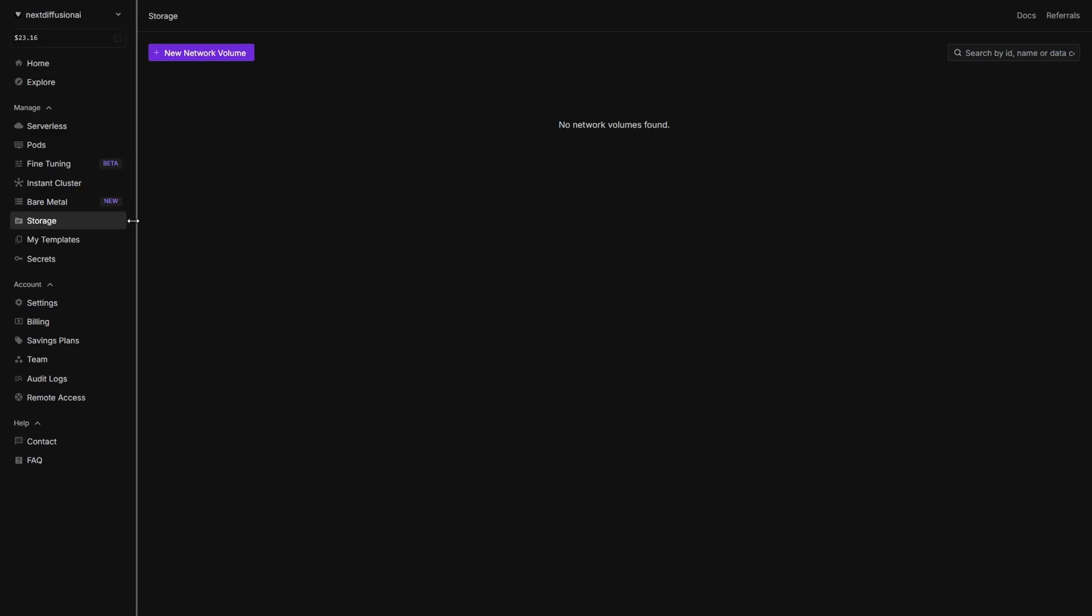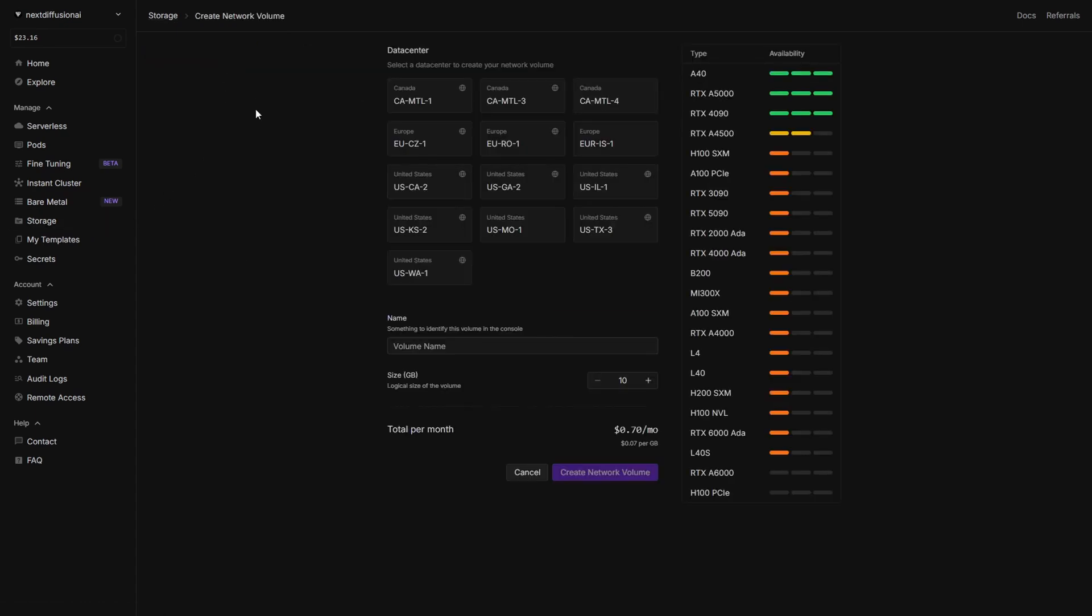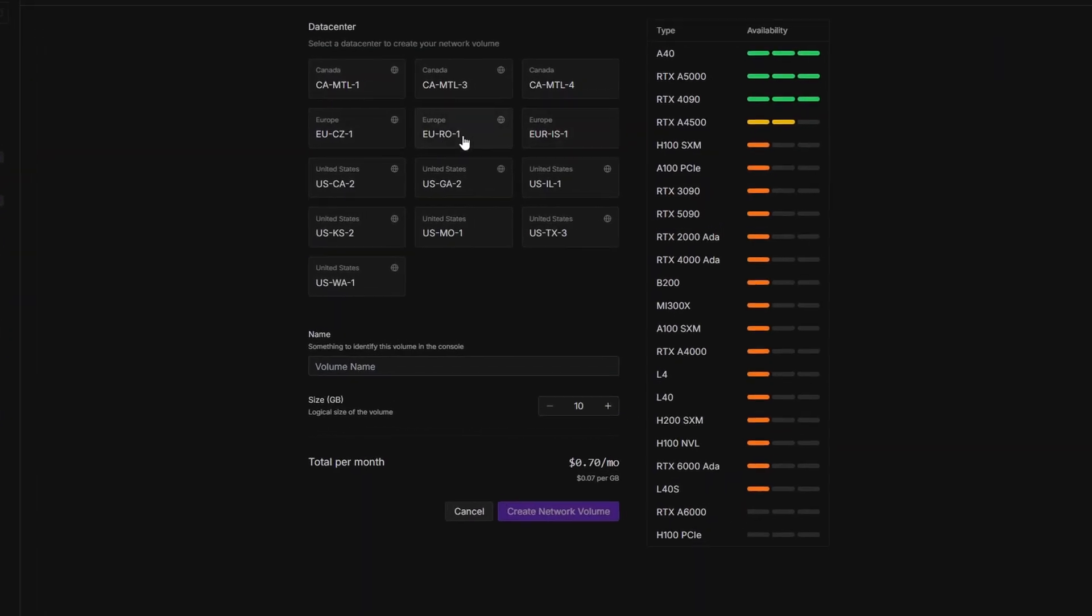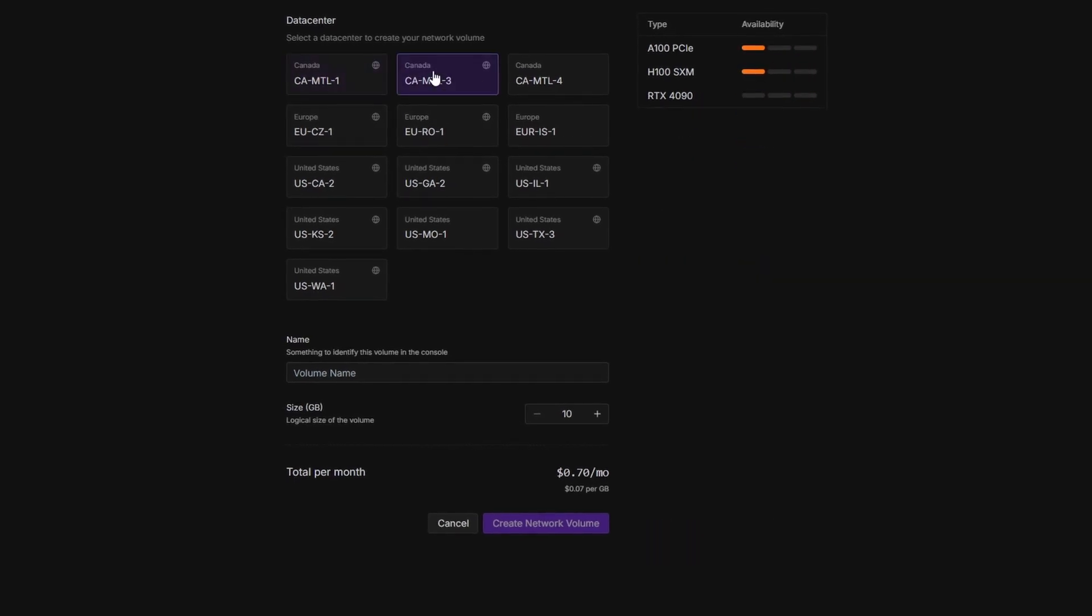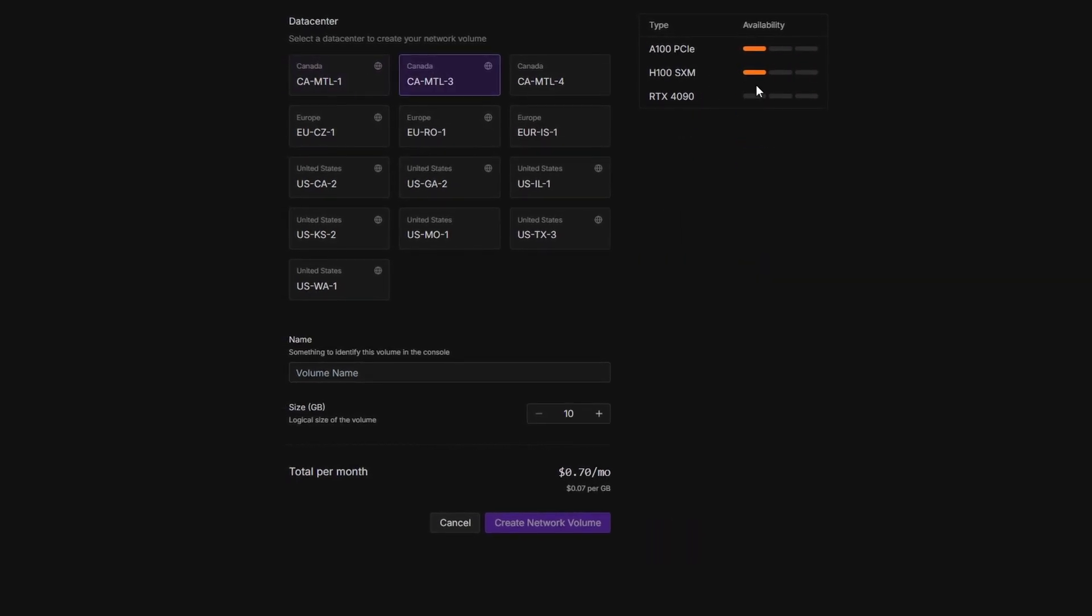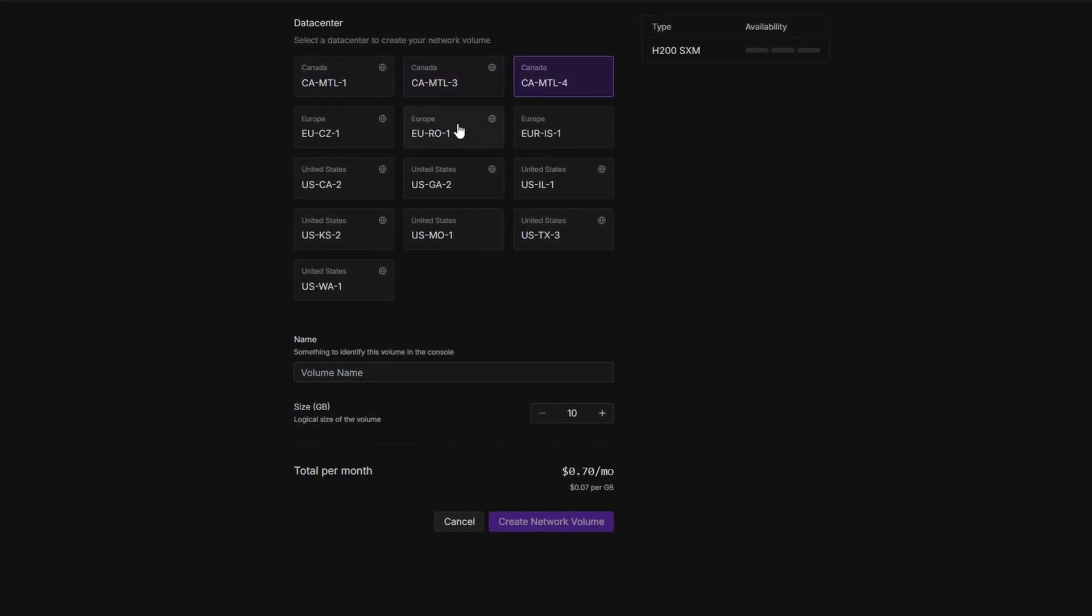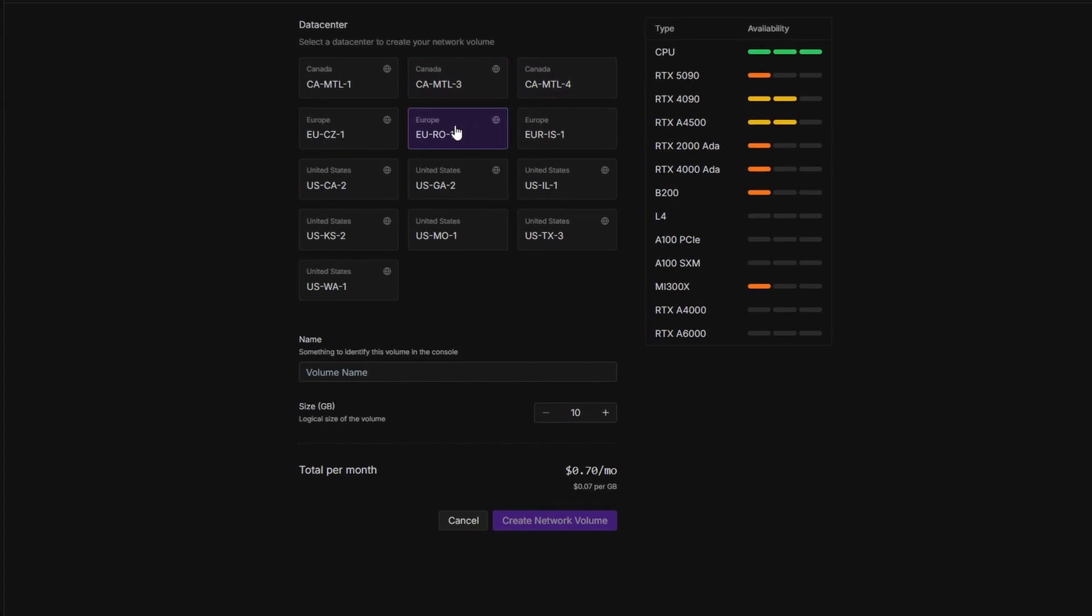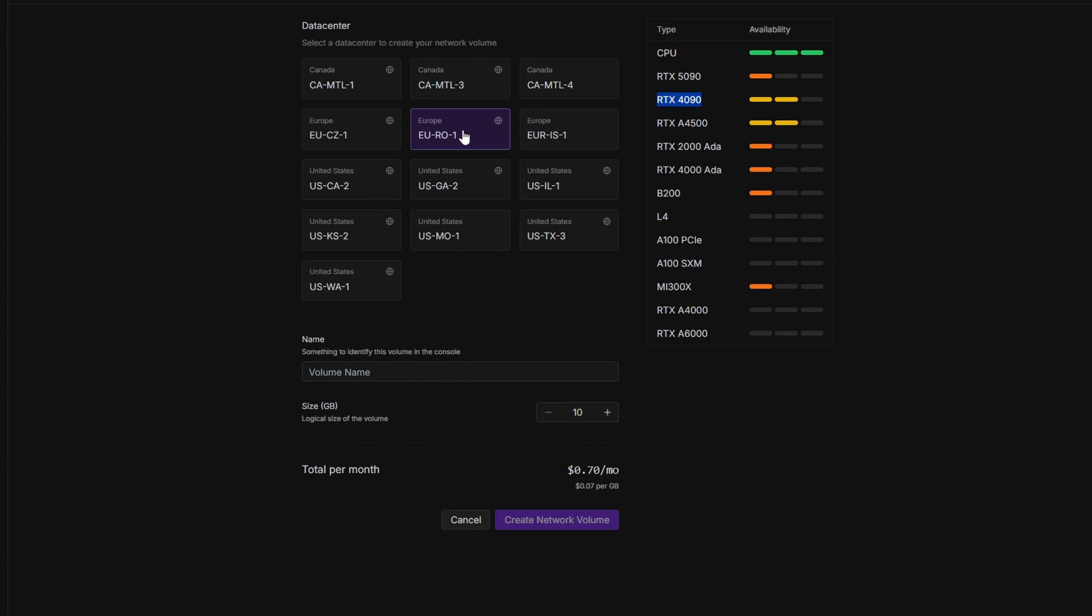To create one, log into your RunPod dashboard and head to the Storage section. Click on New Network Volume to begin. First, choose a data center region. As you select a region, you'll see the available GPUs listed on the right. This helps you pick the best location based on the hardware you want. I personally like using an RTX 4090, so for this guide, we'll go with a data center in Europe.